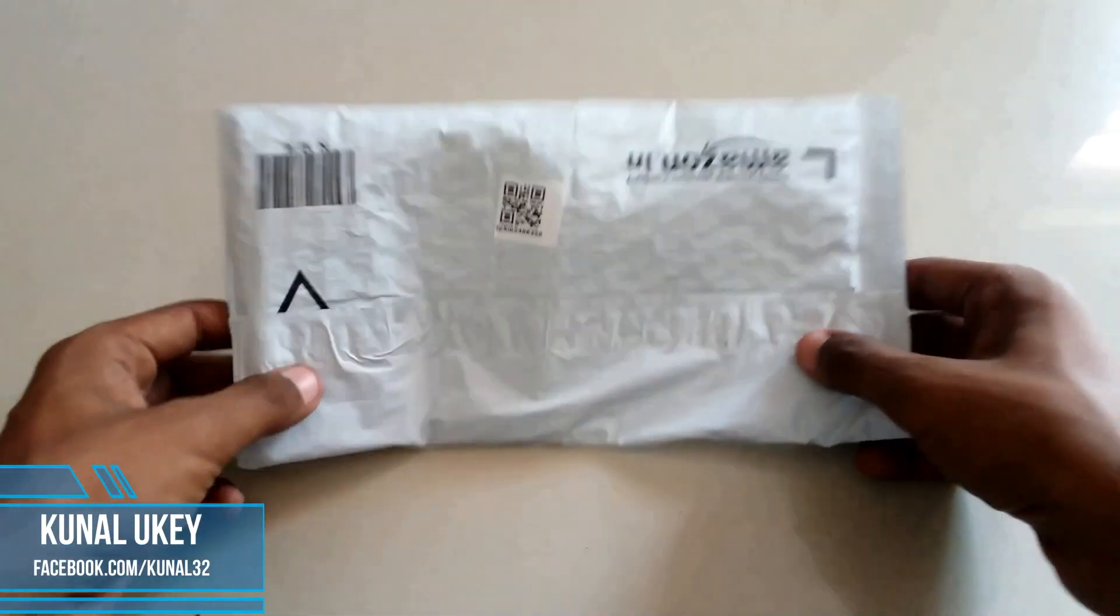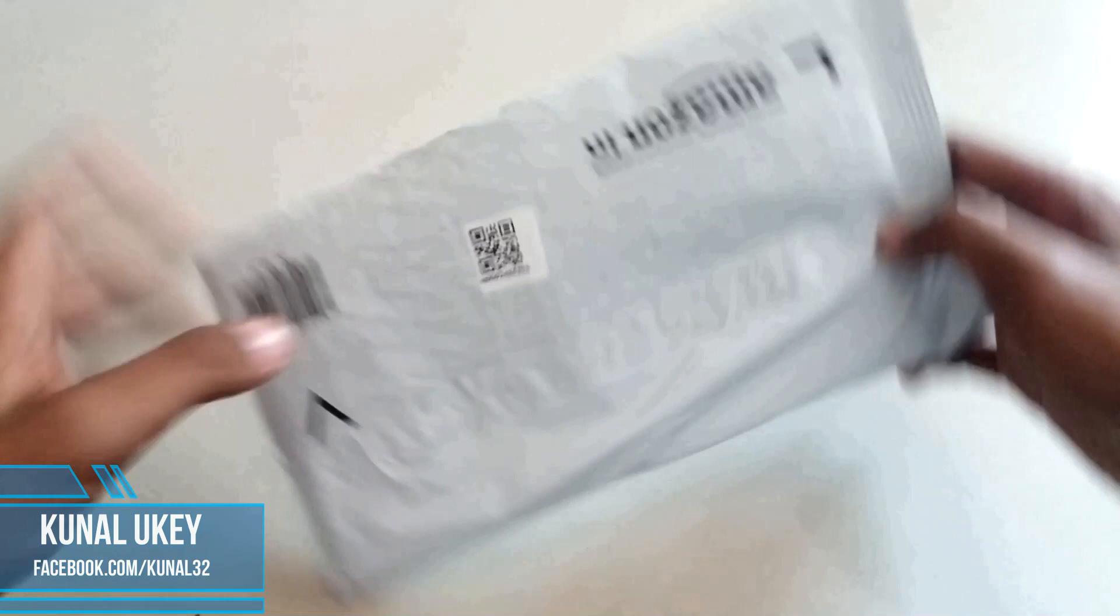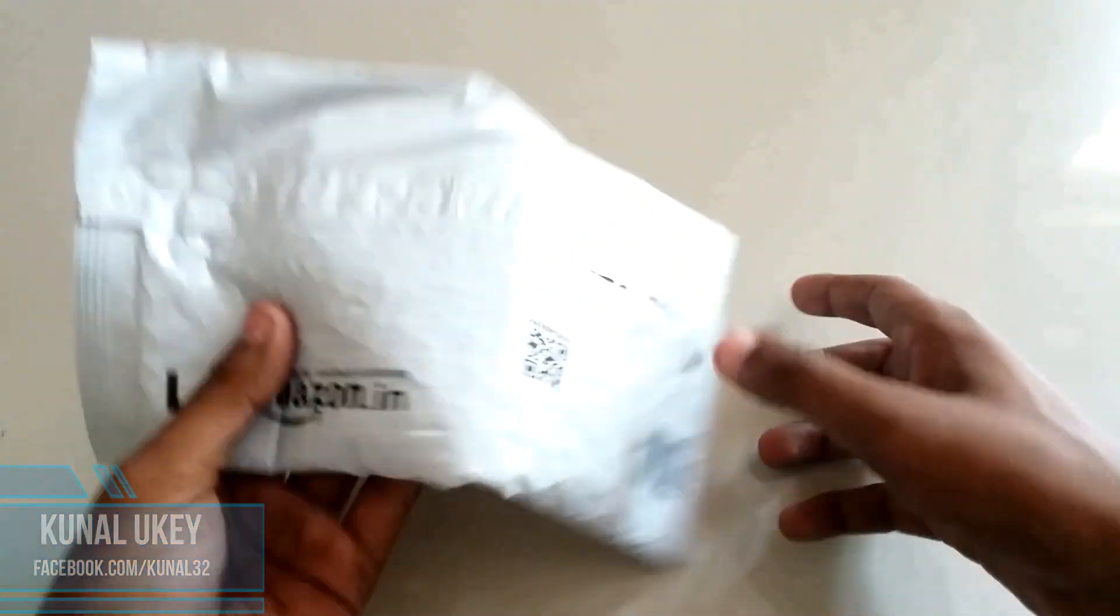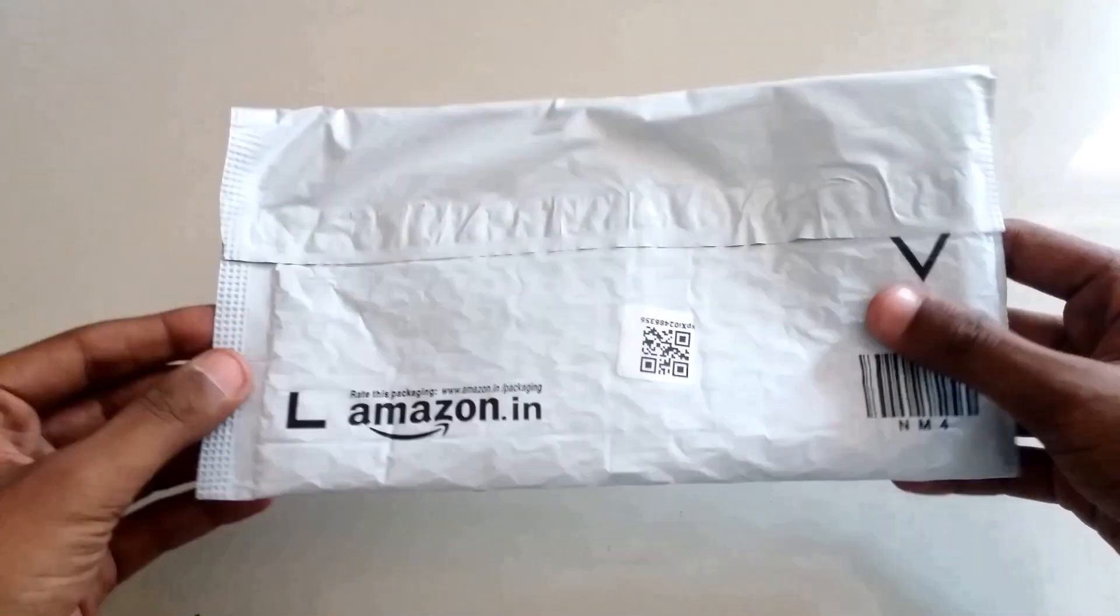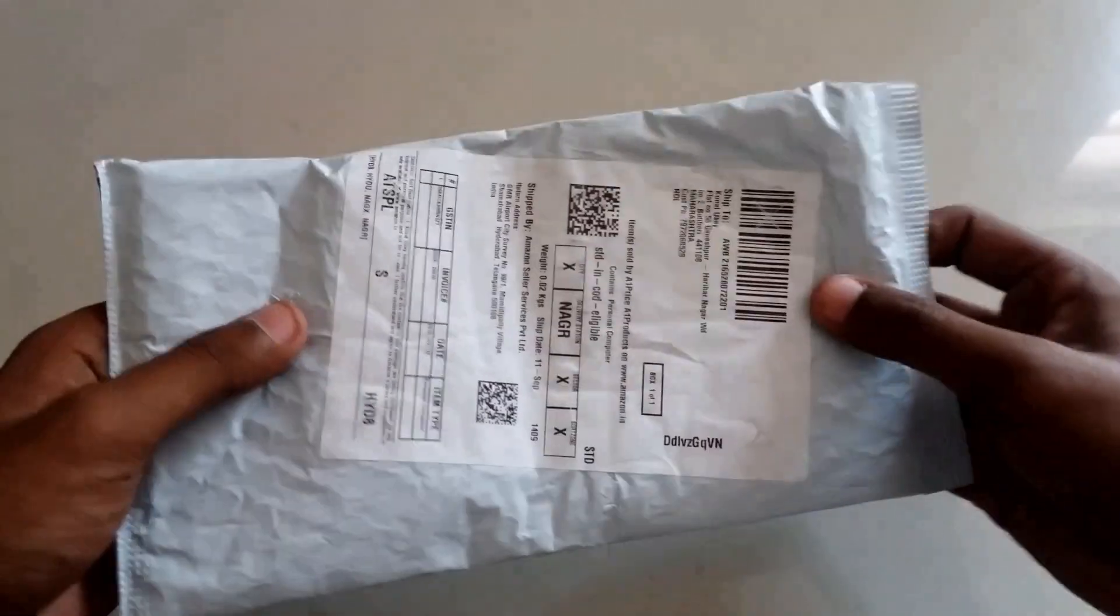Hello everyone, welcome back to our YouTube channel TechLenses and in this video we will show you the unboxing and installation process of SK Hynix 8GB RAM for laptops.